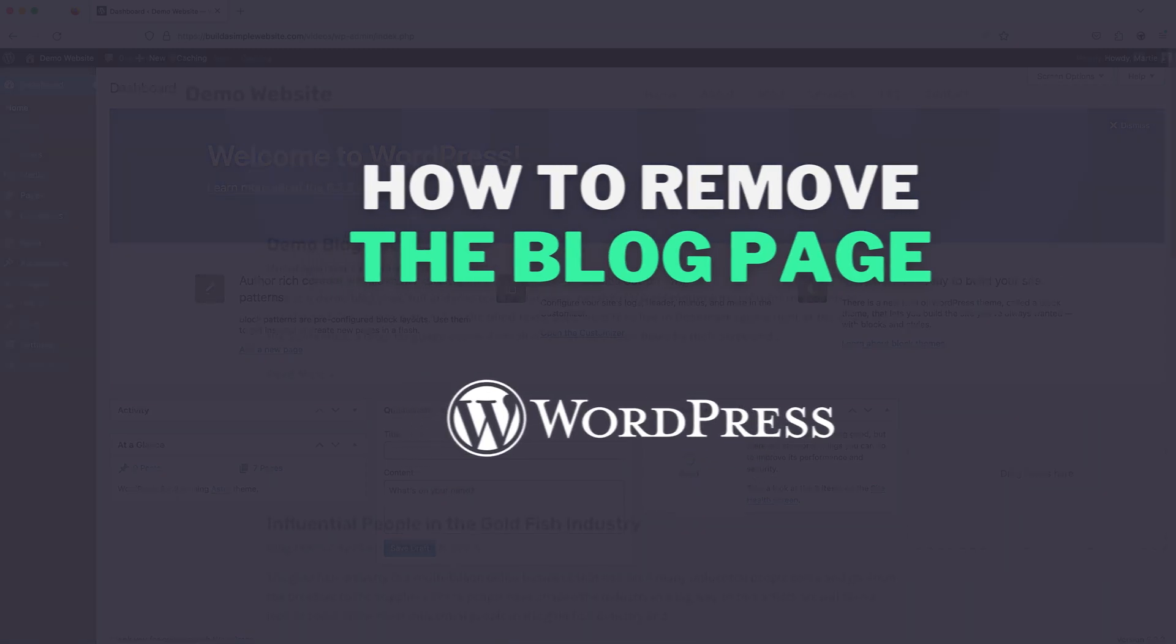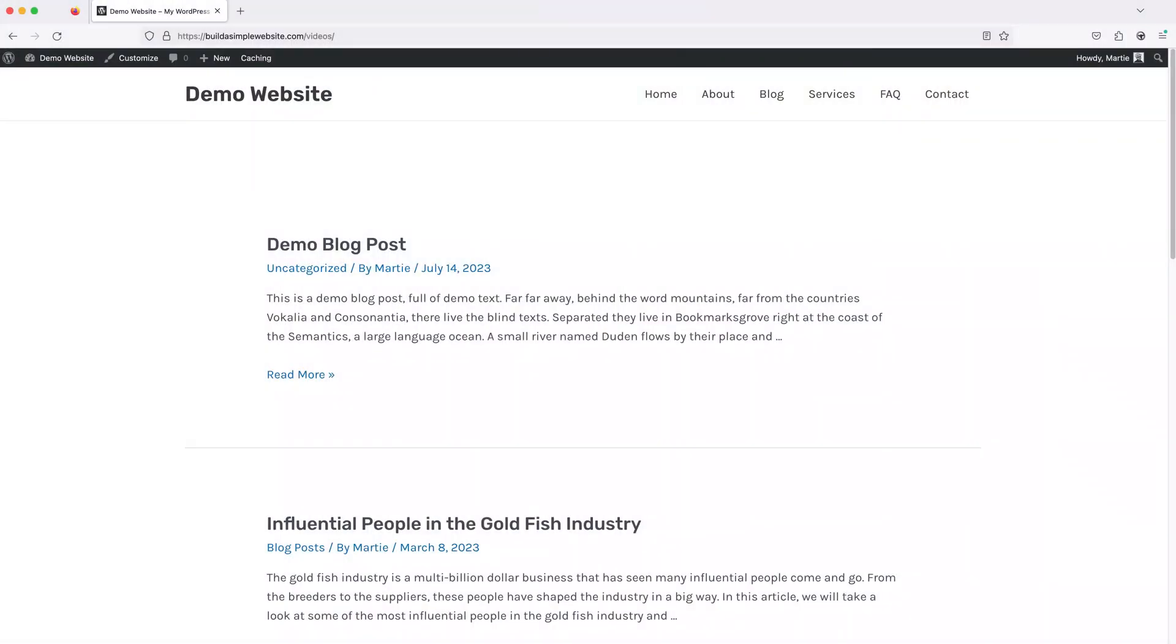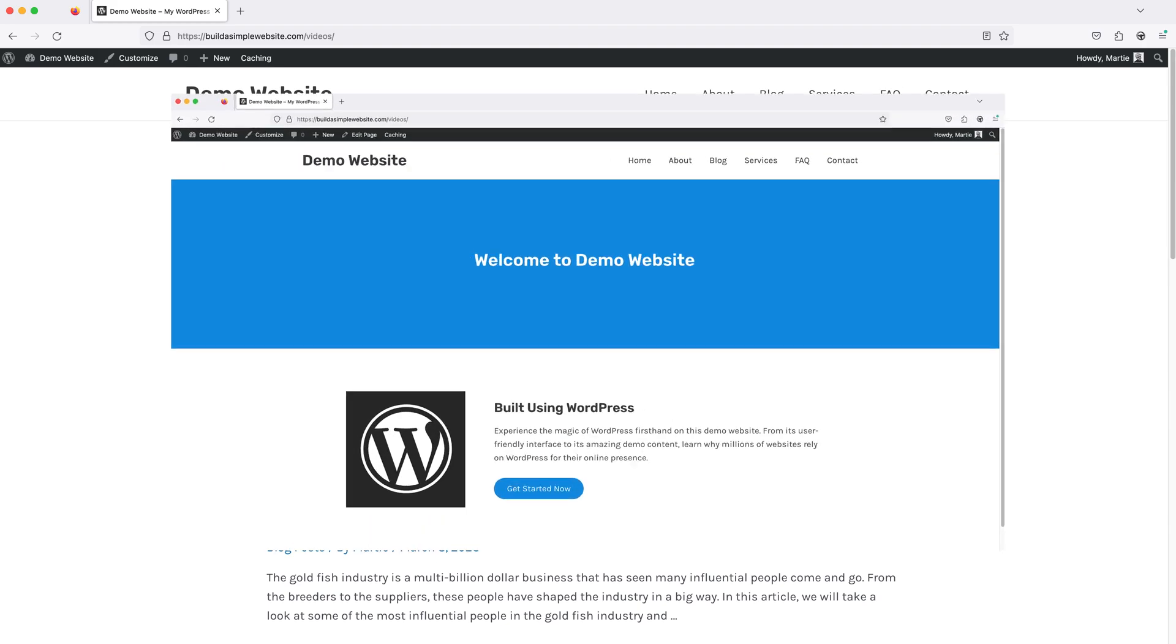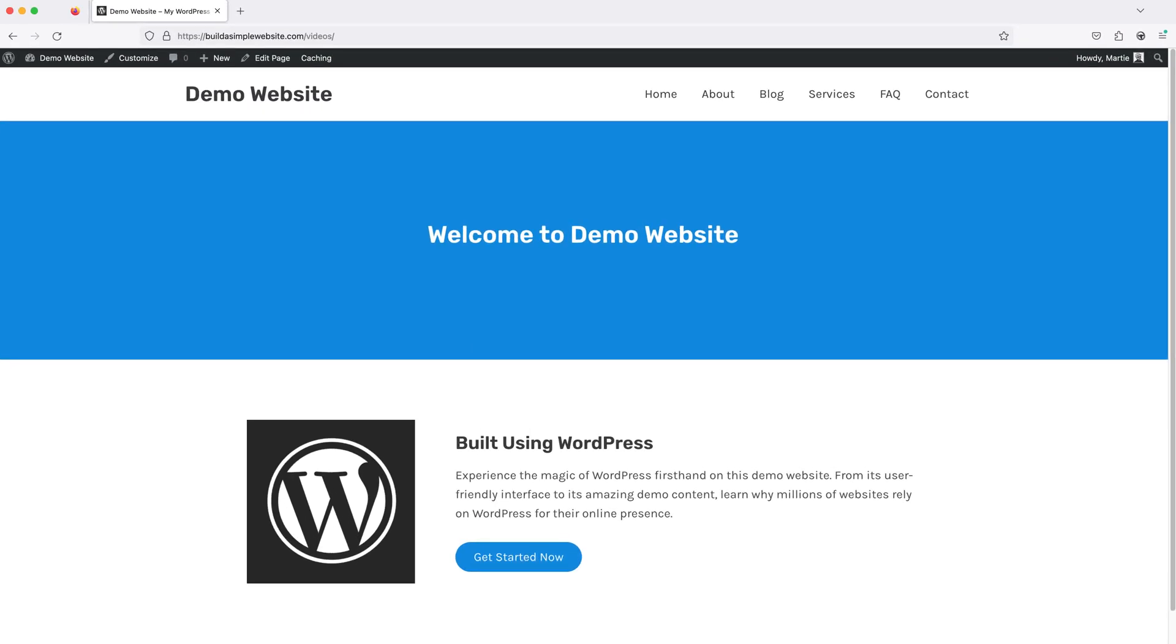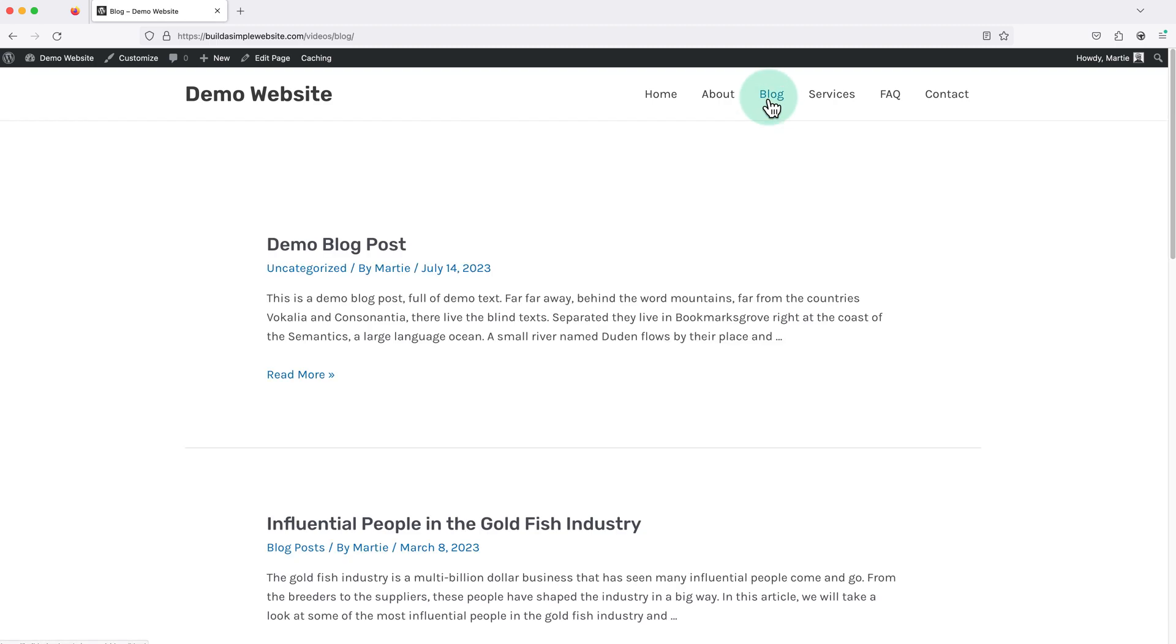See, by default, WordPress is set to have a blog on the homepage, or you might have what's known as a static homepage with your blog appearing on a different page. But some websites really don't require a blog at all.